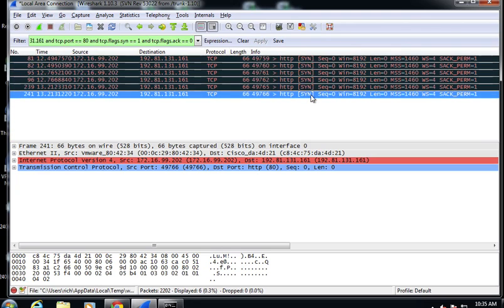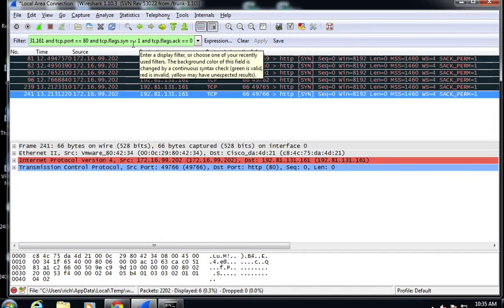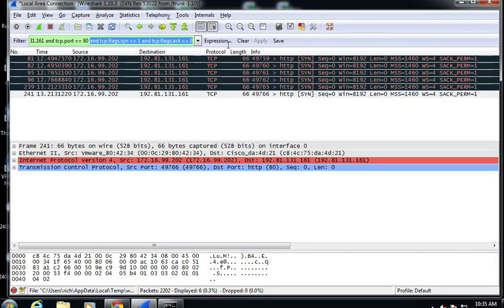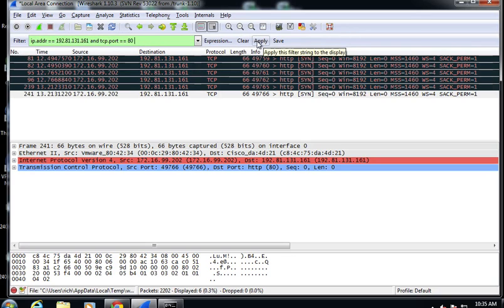Counting those pure SYN packets: one, two, three, four, five, six — we had six TCP sessions, which matches what I counted before by port numbers. That's a little bit about how the browser uses TCP to get data concurrently. We'll go back to our normal filter setting and look at our HTTP stuff again.